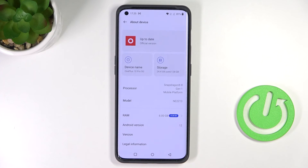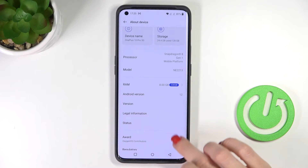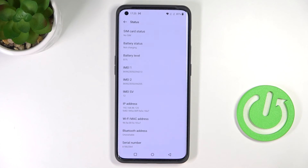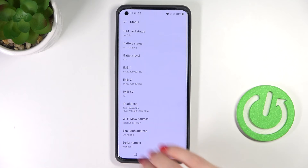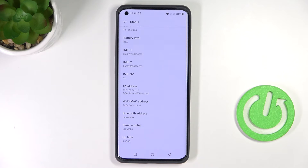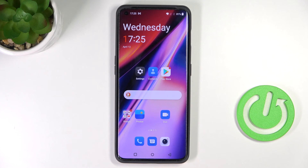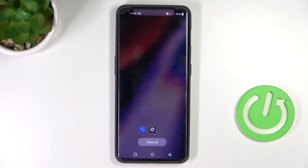In About Device, click on Status. Right here you've got both IMEI numbers, and a bit lower there is also the serial number. That's it — that's how you can locate the unique numbers assigned to your phone.